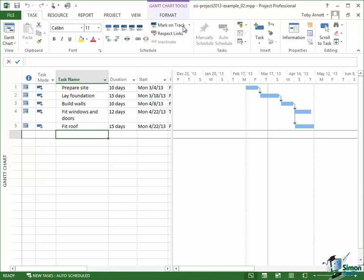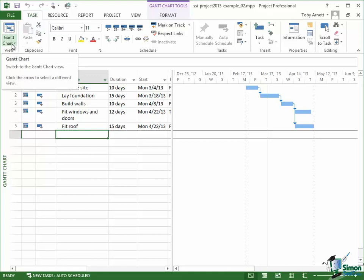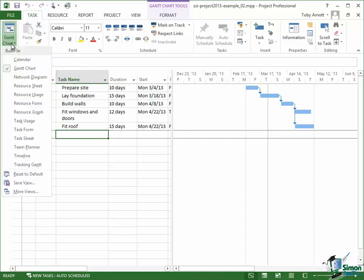If I click on the button below Gantt chart there on the task tab on the left, click on that, I get a list of available views and one of the available views is Resource Sheet.